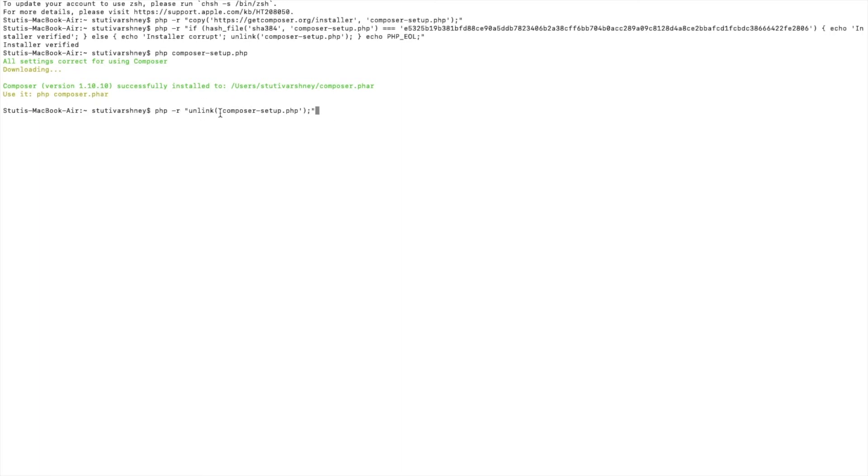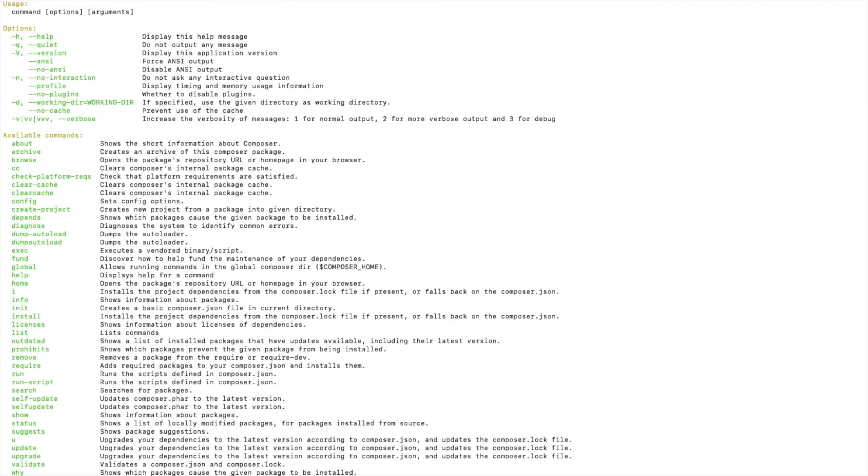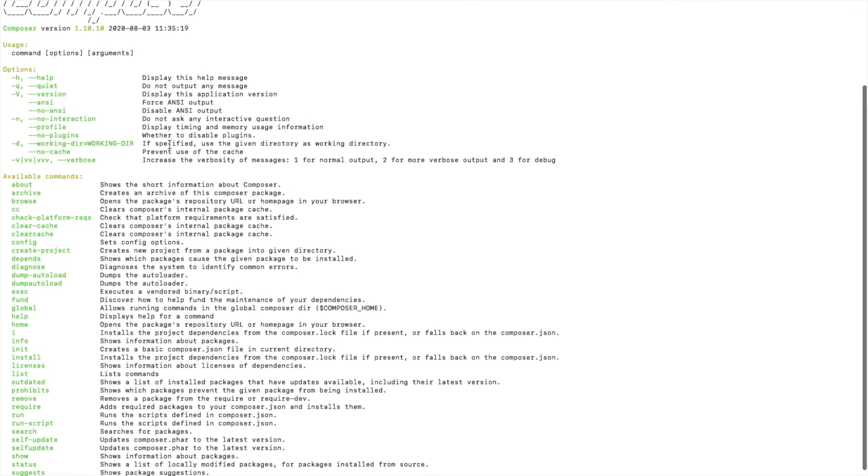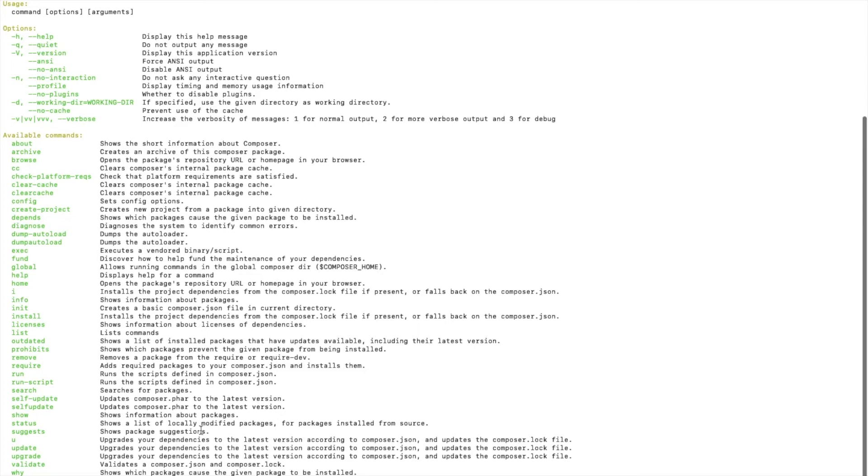It is asking for unlinking. I will type 'yes', and then 'php composer.phar'. You can see the Composer version and the list of commands.